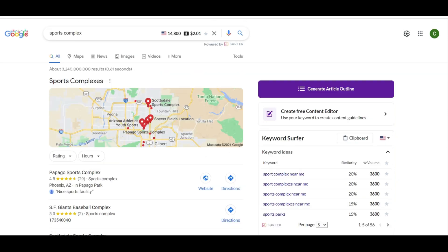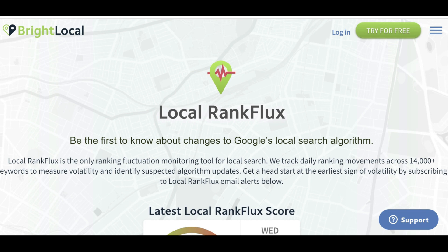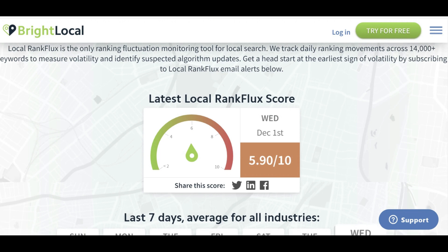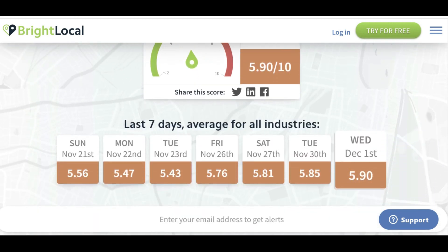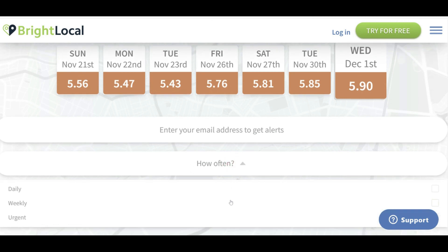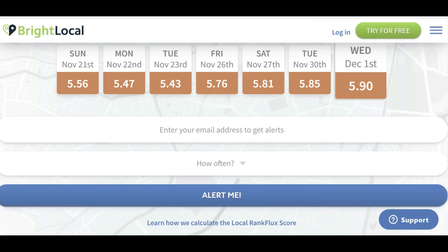The third tool is called Local Rank Flux. This is going to alert you to any fluctuations in the local algorithm, helping you be the first to know about changes to Google's local search algorithm. You can sign up for daily, weekly, or urgent-only Local Rank Flux alerts, which allows you to filter and see local ranking fluctuations over time. You can see the latest Local Rank Flux score and the past seven days, and sign up to get notified right away when there's a big fluctuation.